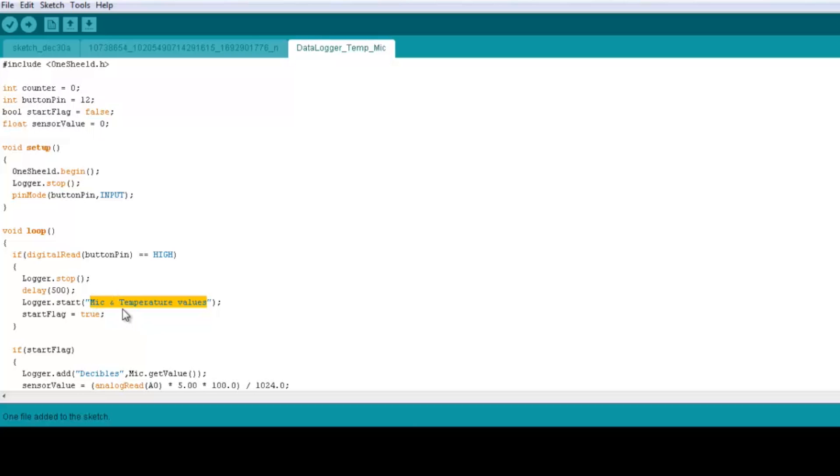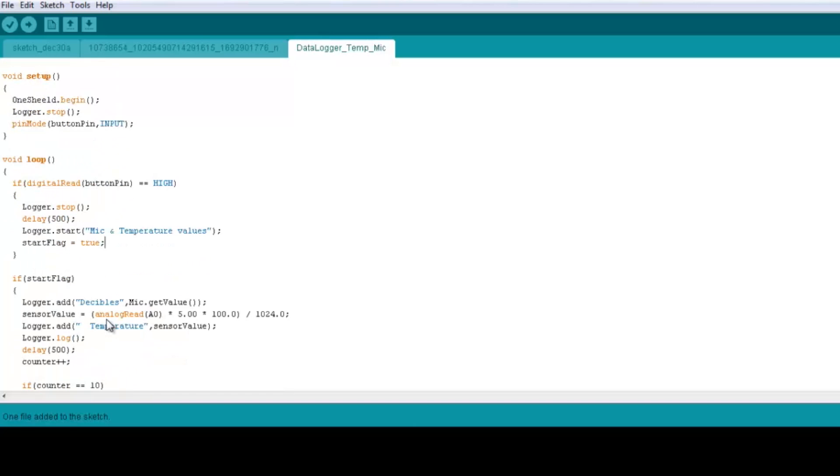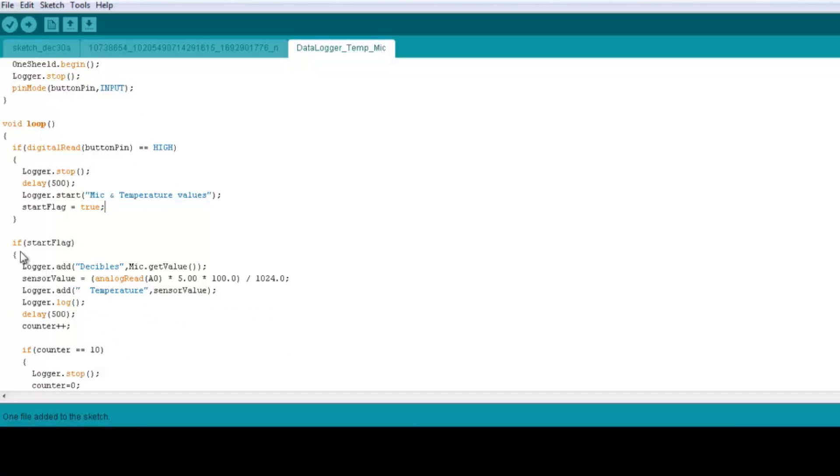the subject name here, which is mic and temperature values, and then we set the flag to be true. Of course we check on the flag now, so if start flag is true, we then